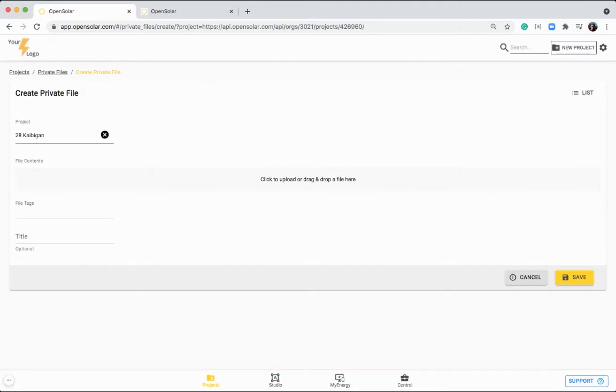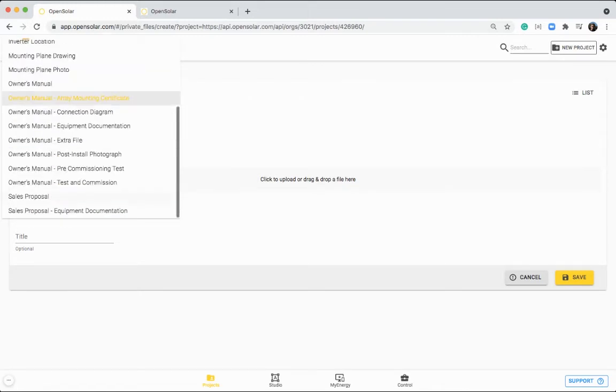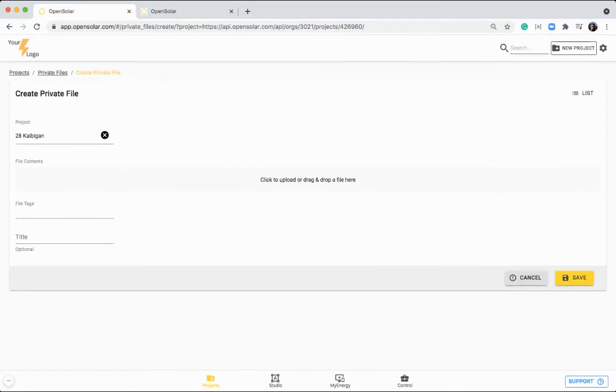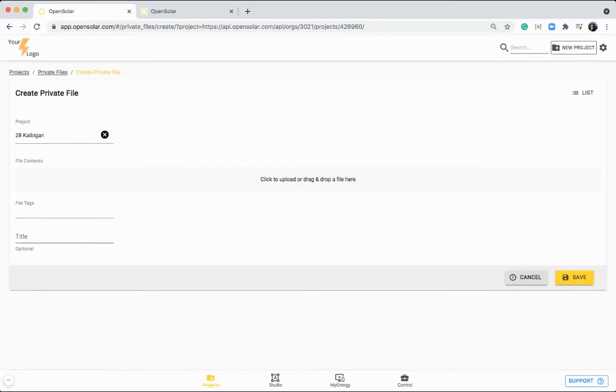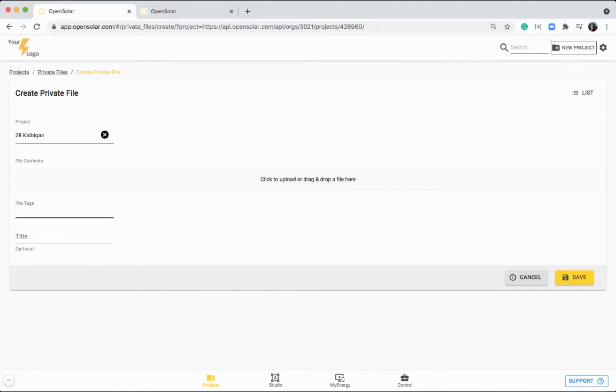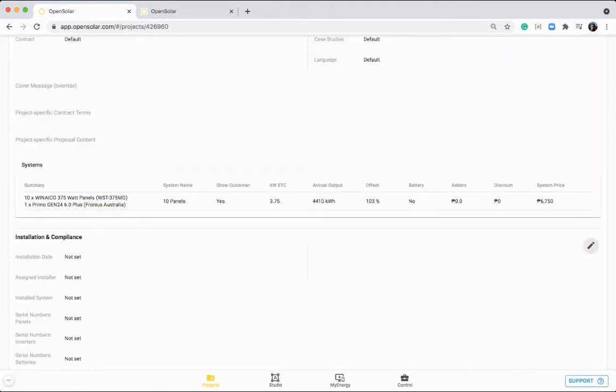And if you want that file to appear on the proposal for the customer, you can select in here sales proposal, or sales proposal equipment documentation. You can also give that file a title. If you don't select any tags, the file will just be stored at the bottom of this project area here.